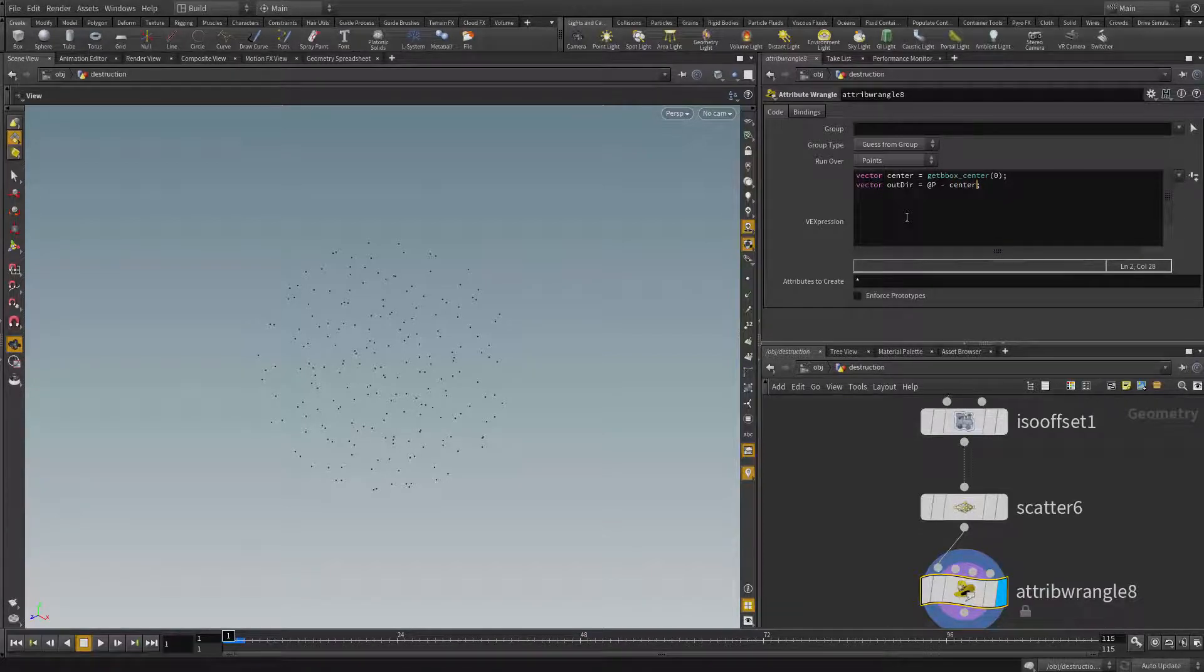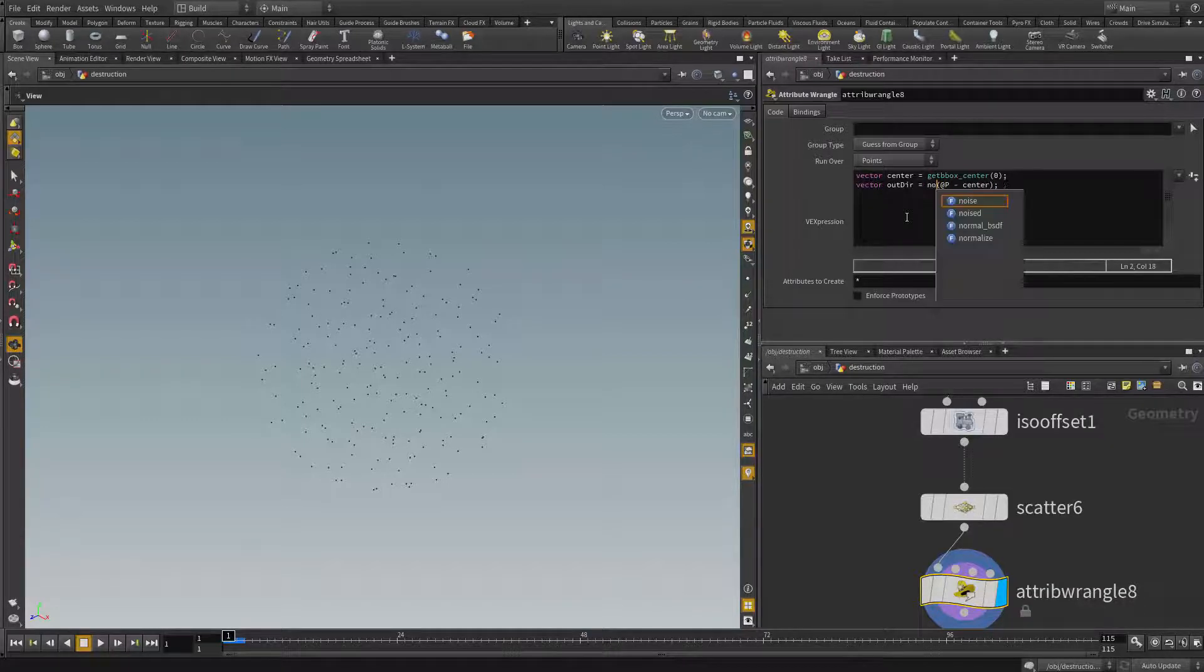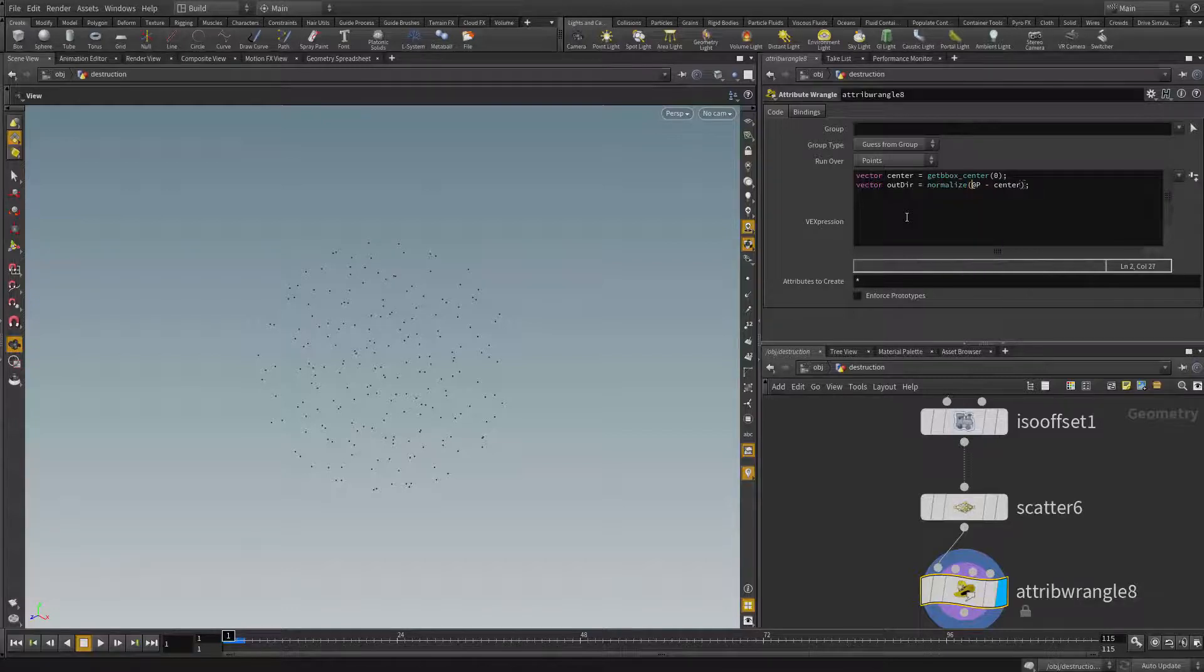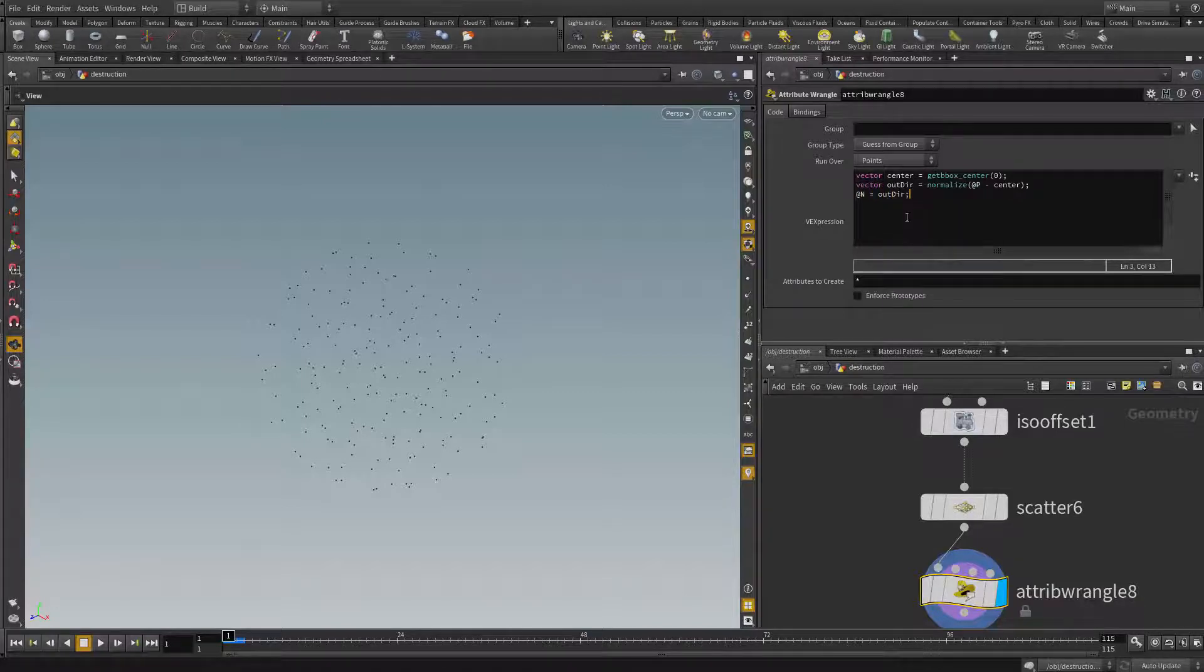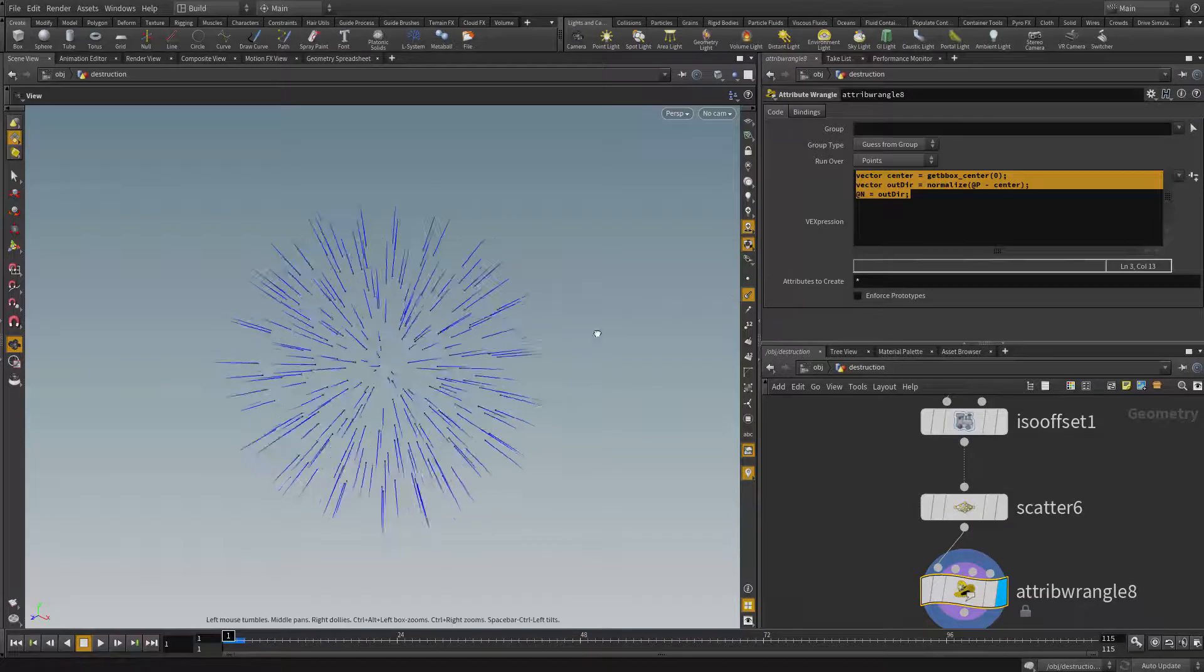Now just to actually isolate the direction from the magnitude, I'm gonna normalize it. Now just to visualize it, I'm gonna make the normal equals to that out direction. And let's take a look. The normal direction now is pointing outwards.